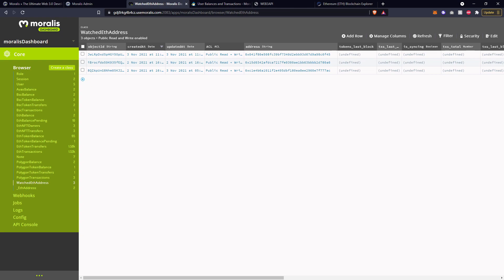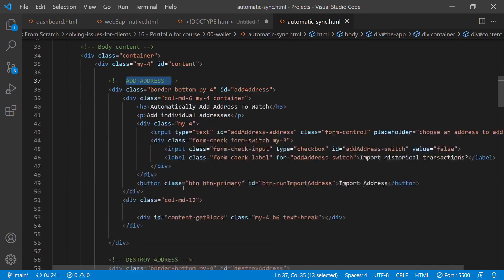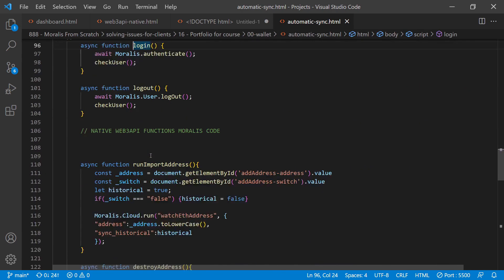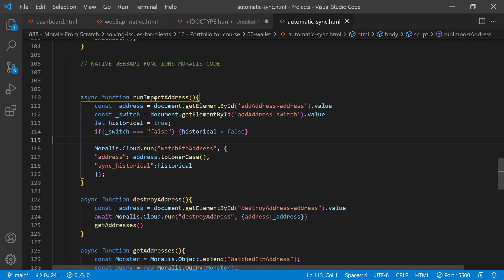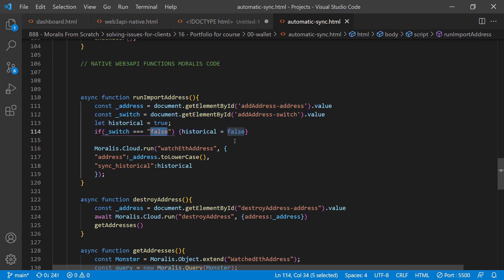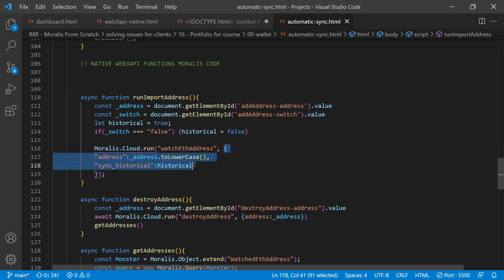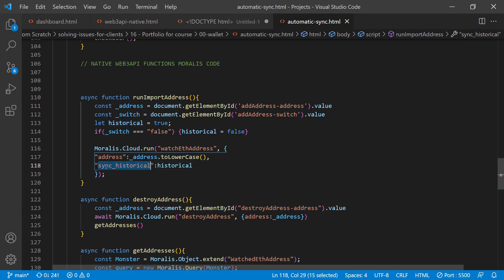Let's jump over to Visual Studio Code and take a look at how those functions were written. This is a single page HTML document - inside the head I've initialized Web3, Moralis, jQuery, and Bootstrap. I've installed a jumbotron, there's the add address section with some inputs and a button, the destroy address with some inputs and a button, and then the main three functions: run an import of an address, destroy an address, and get the addresses. To run an import, all I'm doing is collecting information from the user interface and deciding whether it's true or false that the switch for historical syncing is on or off. When I've got the information I need, I run a cloud function - Moralis.Cloud.run - I run the watchEthAddress cloud function and pass it some parameters. I need to pass it the address to watch, and I've specifically used the toLowerCase method here, which I'll cover why in a moment to do with address casing. The second parameter is sync_historical and that information comes from whether the switch on the front end was true or false.